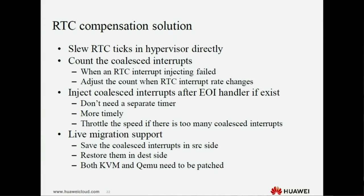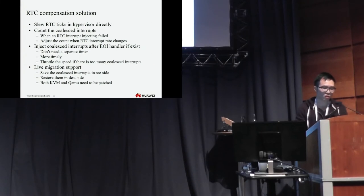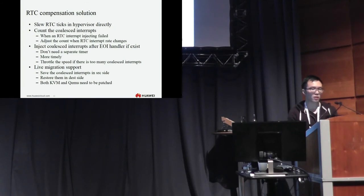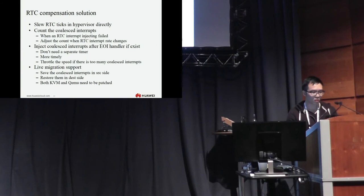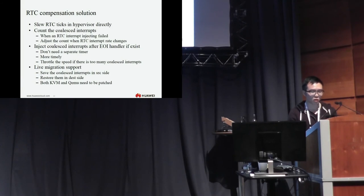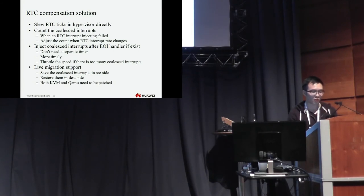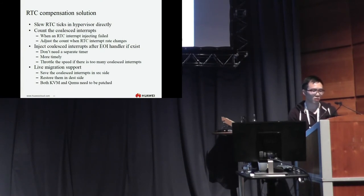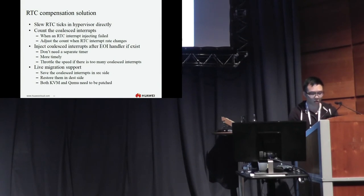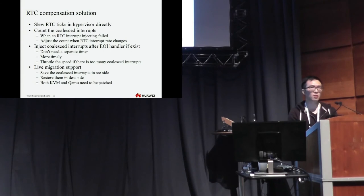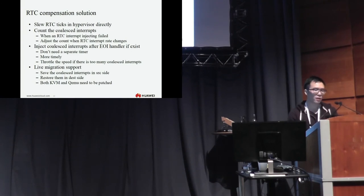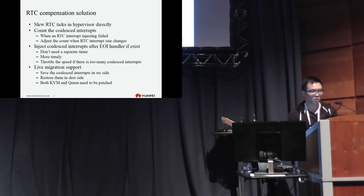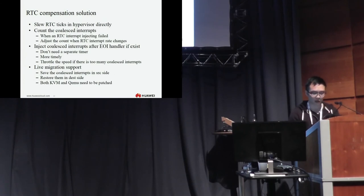The RTC compensation solution is solving RTC ticks in hypervisor directly. We need to count the coalesced interrupts. When the RTC interrupt injecting failed, we need to count the interrupts and adjust the count when RTC interrupt rate changing. Also, we inject the coalesced interrupts after IRQ handler if exists. So we don't need a separate timer to do that. And it's more timely. Of course, we need to throttle the speed if there are too many coalesced interrupts, because Windows may be crashed. Finally, we also think about the live migration support. So we need to save the coalesced interrupts in source side and restore them in the destination side. Both KVM and QEMU need to be patched.